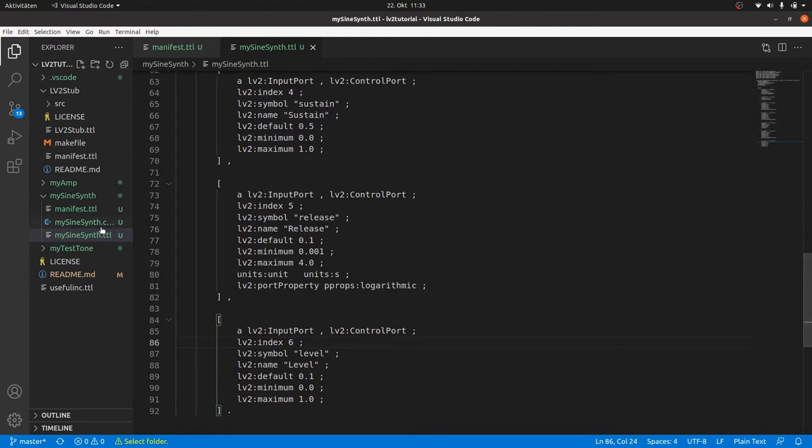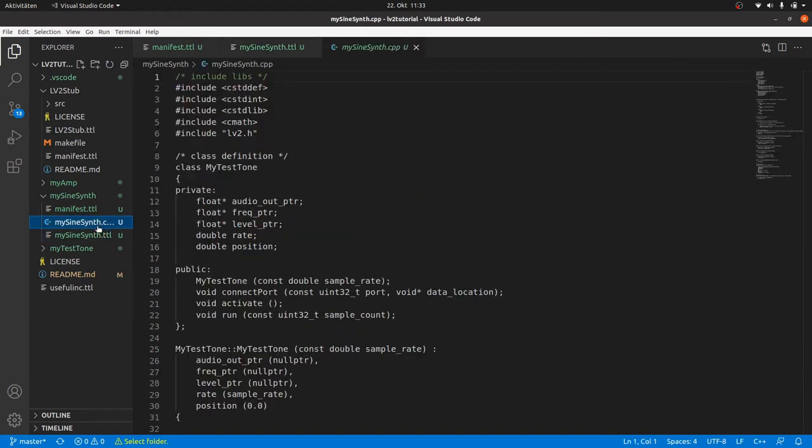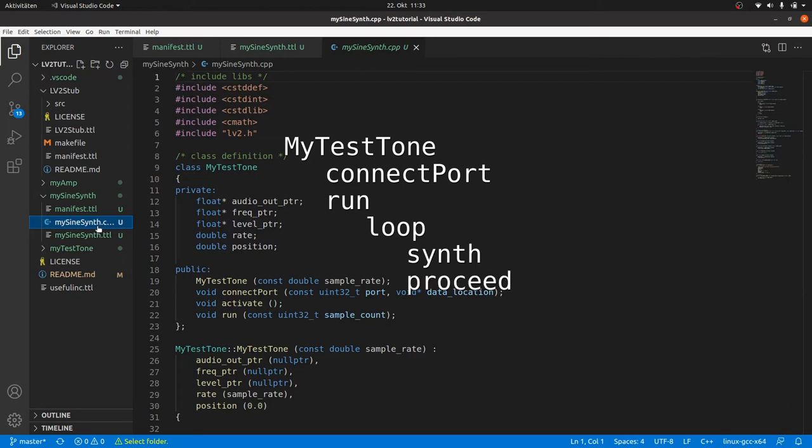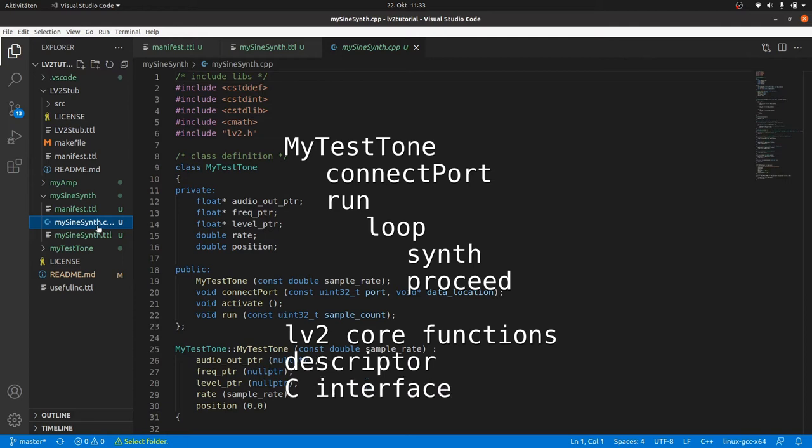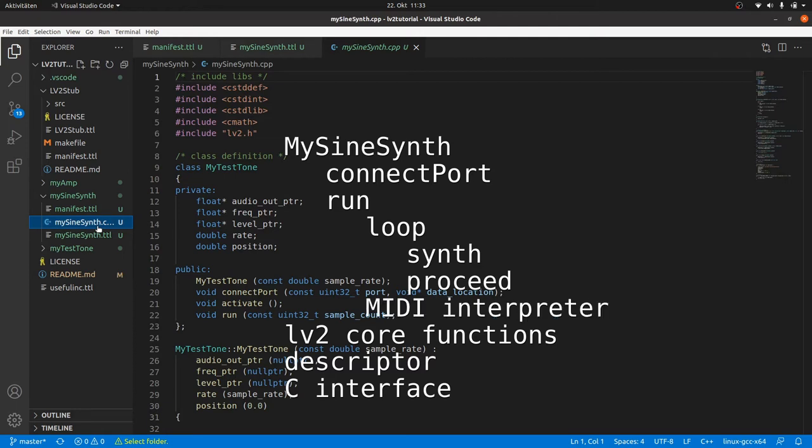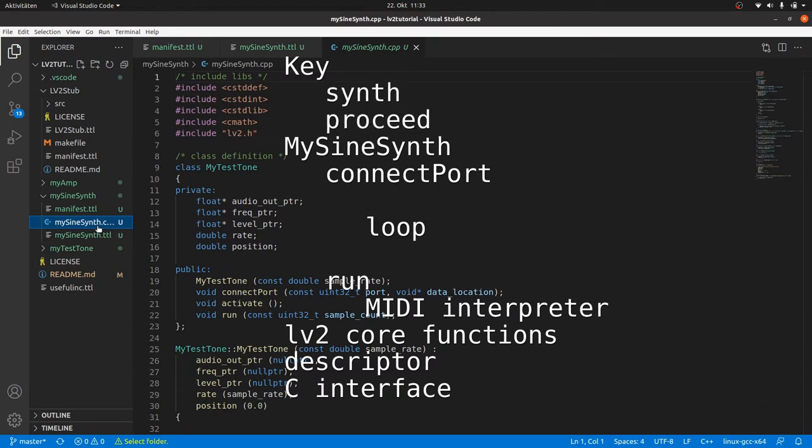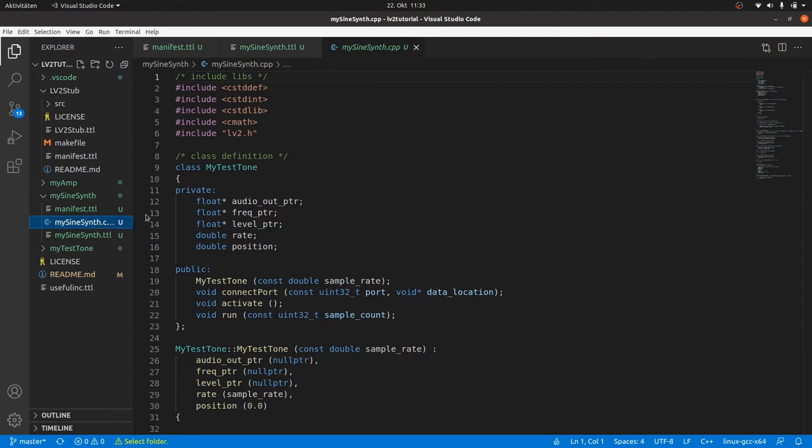Now to the code. What do we have? We've got a myTestTone class with connectPort and run. Run contains a sample loop where we synthesize the sine wave and proceed. We've also got the seven core functions, a descriptor struct and a C interface function. Now we will rename the class to mySineSynth. Run will now contain a MIDI interpreter which stores the MIDI keys. So we will need a key class. And this class will not only take up the MIDI key properties, but we also move the sine wave synthesis and proceed into it. The loop will get an own method.